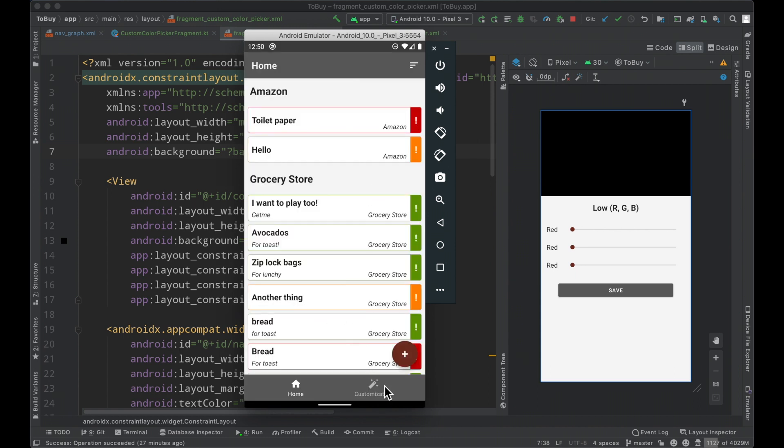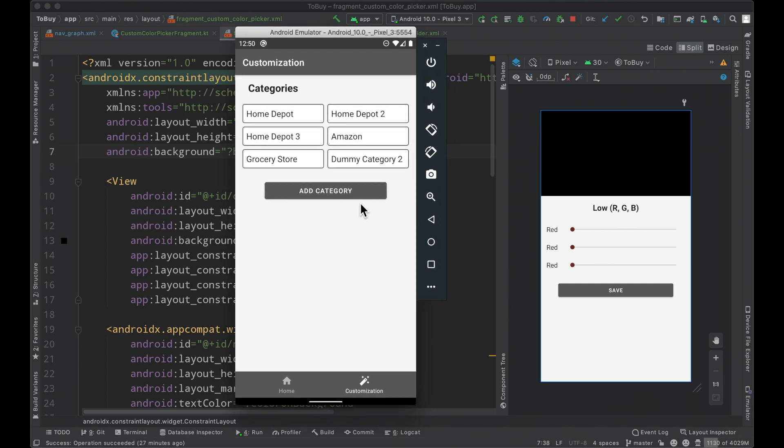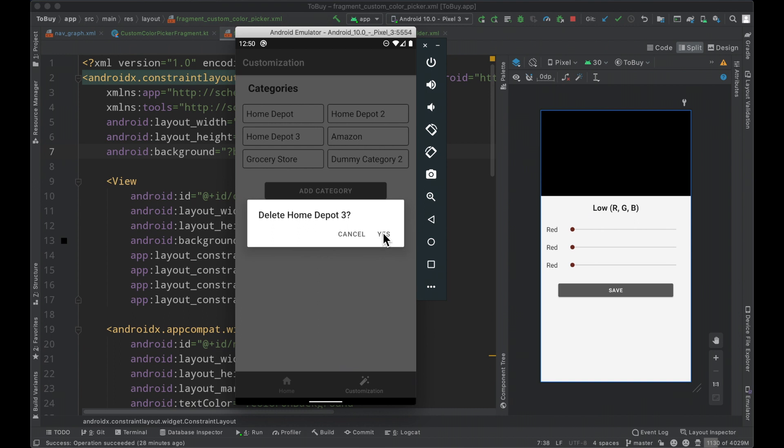In today's episode, we're going to work on the customization a little bit. Right now, this screen is pretty barren. You can add categories. And if you long click on a category, you can delete that category. We have flow connected to the room database and everything is reactive.